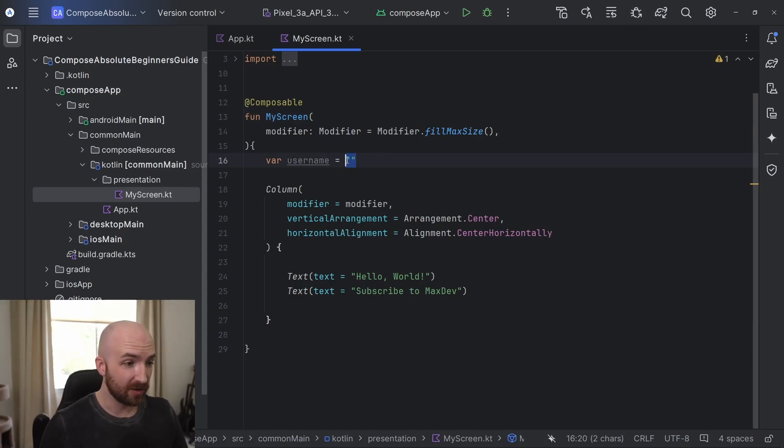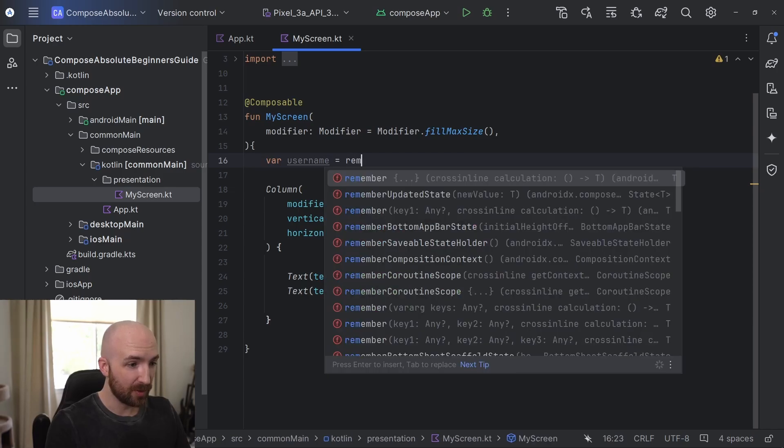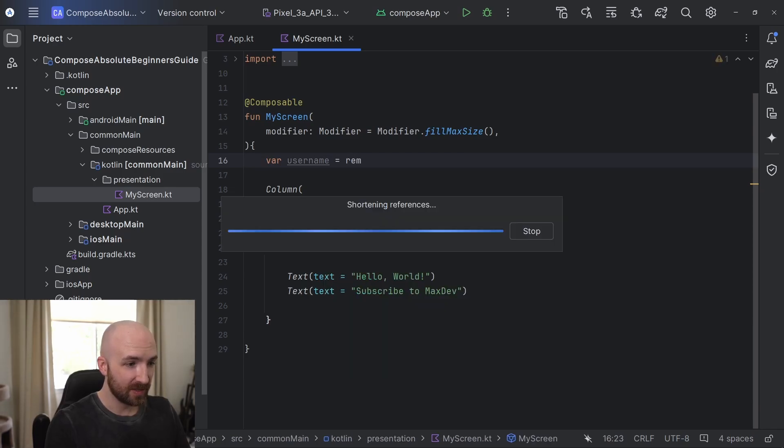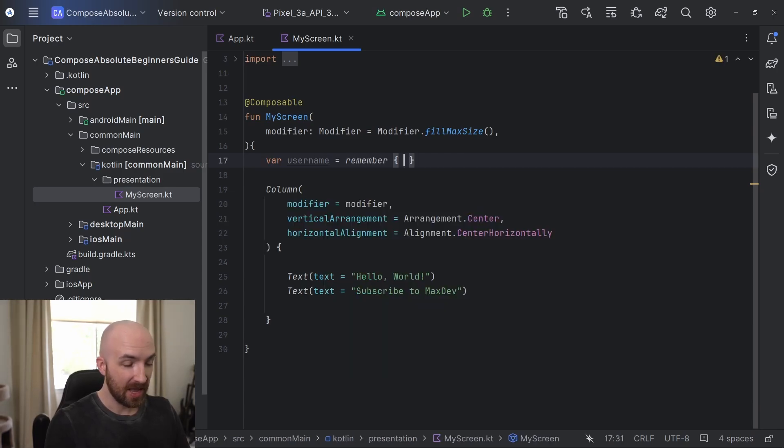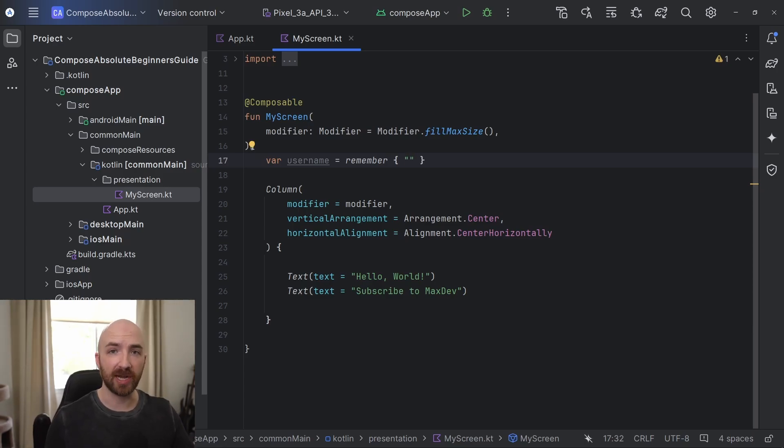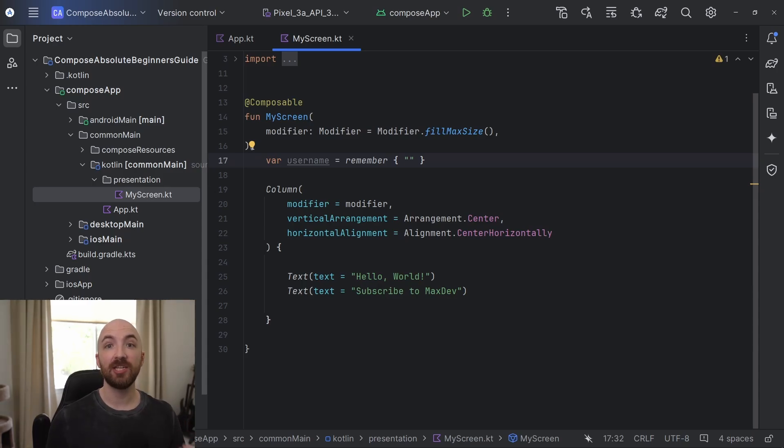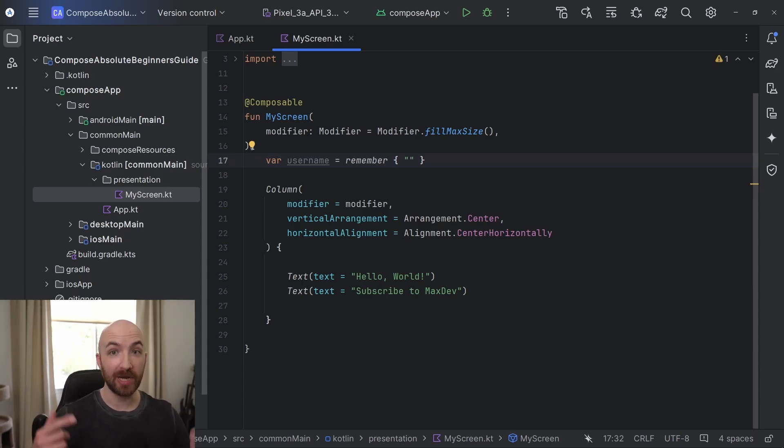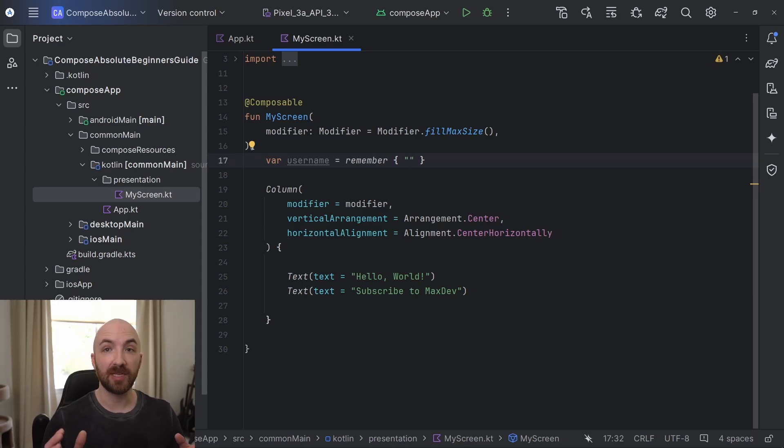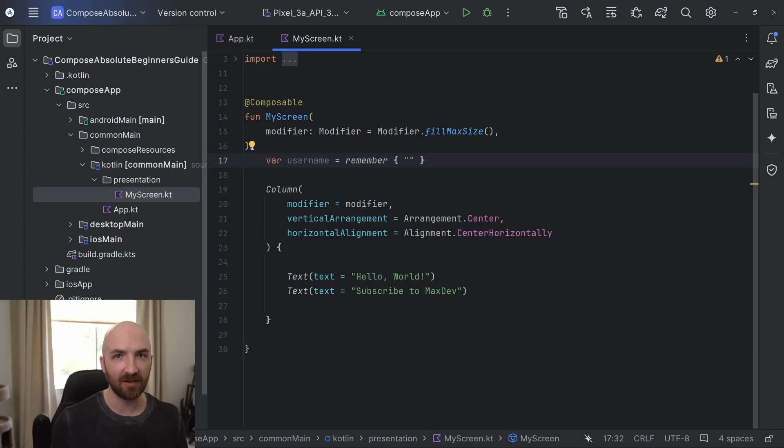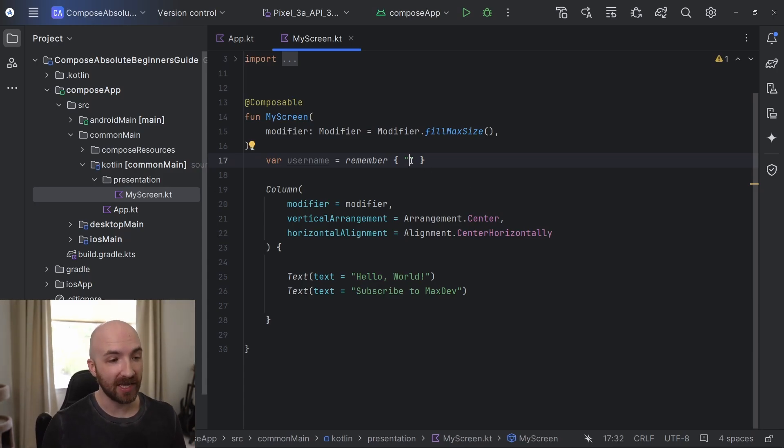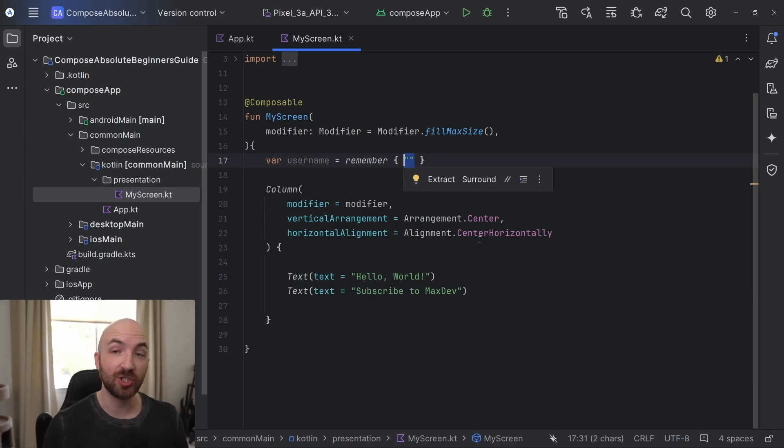So here, I will replace this with remember. And inside of these curly brackets, we can then place our empty string. Now, this variable will only be calculated on its first composition. And then each time that this composable recomposes, it will simply retrieve the value that is stored in that variable instead of recalculating it. However, there is still a problem here.